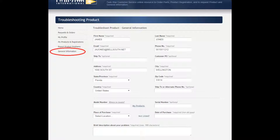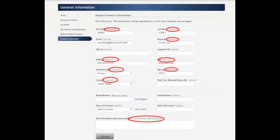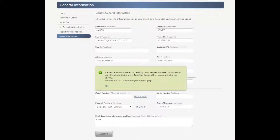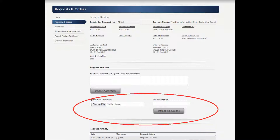In order to place a part order or to contact a customer service agent, click on General Information. Under the General Information section, it brings you to a Request General Information page. Fill in all the required fields. Add a brief description of your problem and click Submit. A new window pops up giving you a ticket number and tells you it has been submitted. Click OK. It brings you back to the Request and Orders section. You can add a comment, then submit your comment. And you can upload pictures and receipts and click Upload Document.